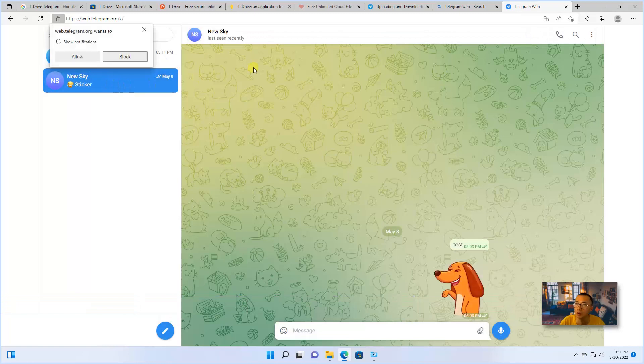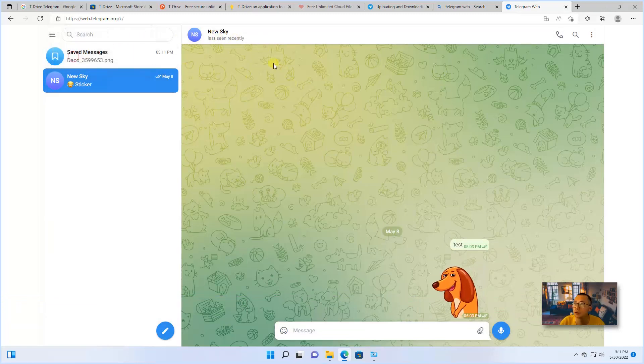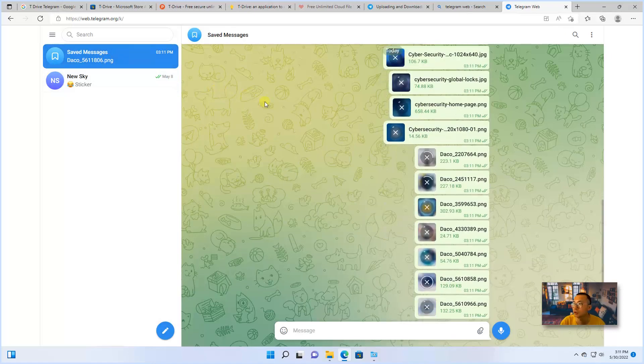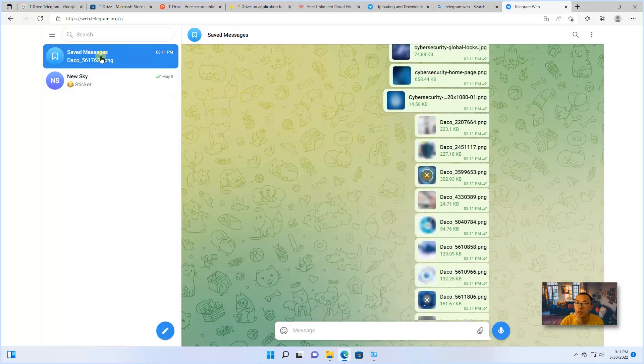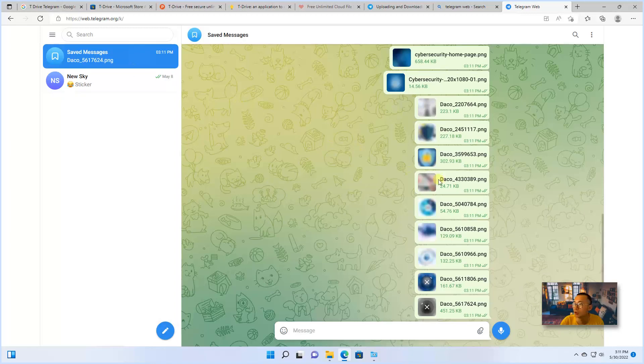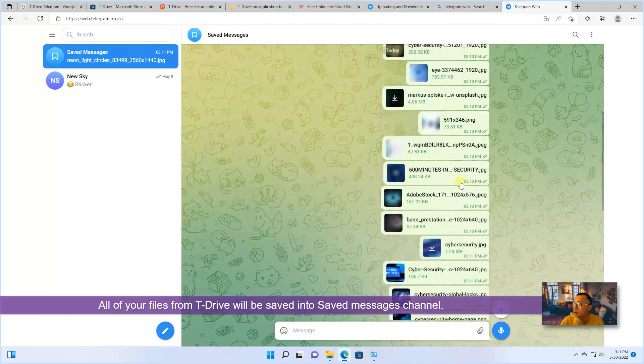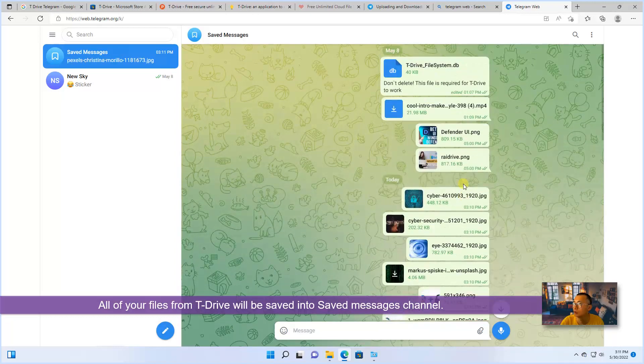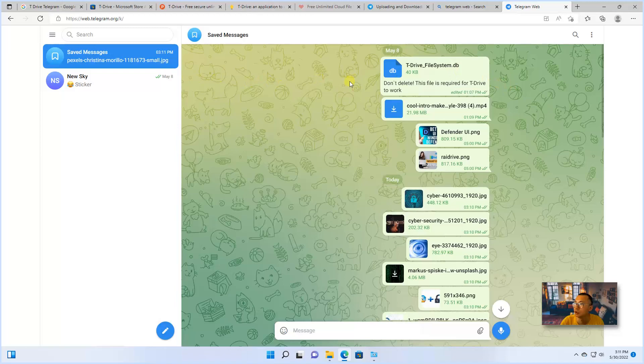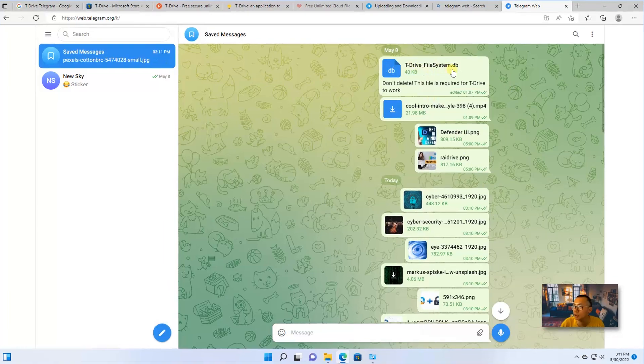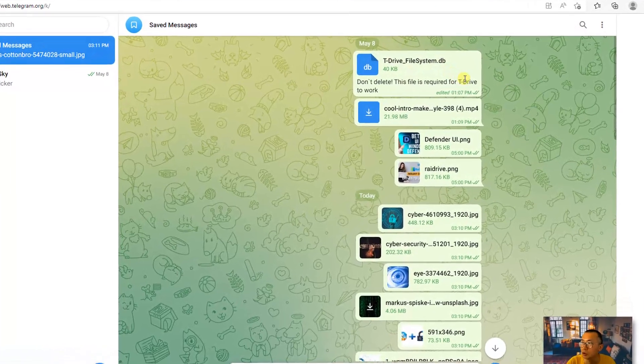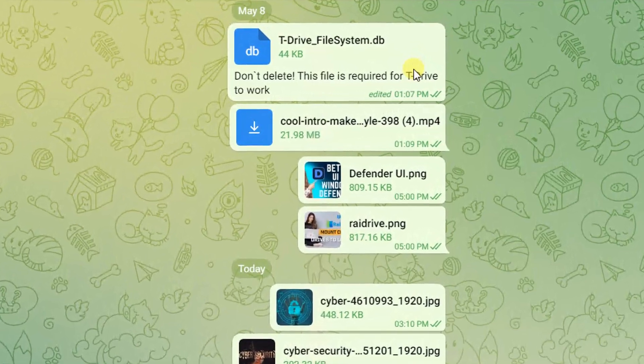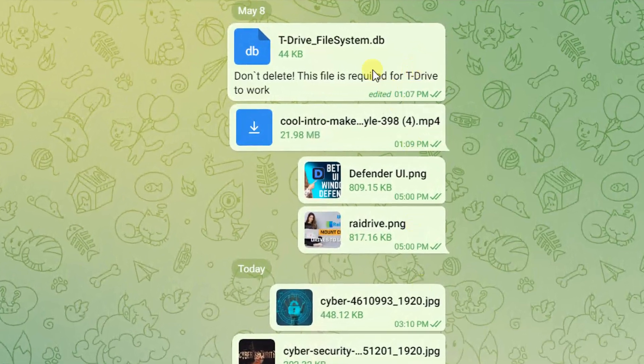So I logged in with my account. Here is a saved message. This channel is your file channel. As you can see, the files are uploading to here one by one. At the top of this channel, you will see T-Drive file system. Don't delete this file. That's a database file for all your stored files on this channel.